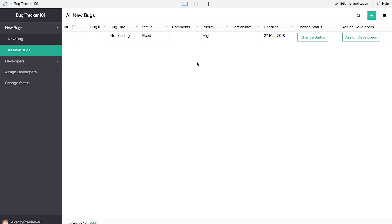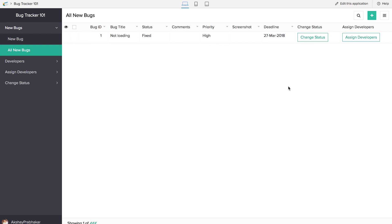We've hit all our targets for the bug tracker application — we have a database of bugs with status, comments, priority, and screenshot, and we can change the status once a bug is fixed. We can also assign developers, and they are notified accordingly. To add more features, we can give a link to this report in the email. And if you want to change themes or export the report in various formats, that is also possible with Zoho Creator.